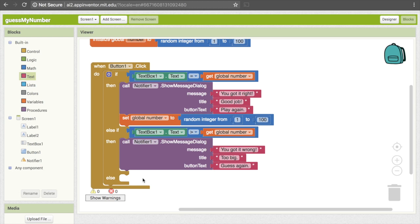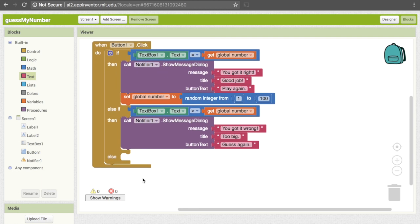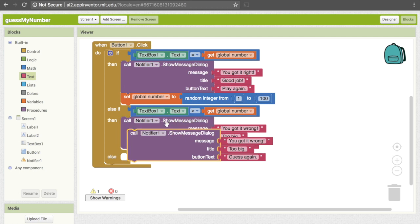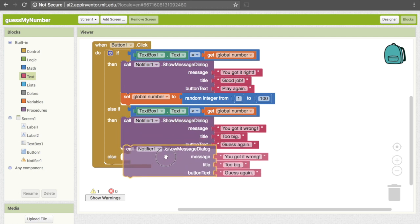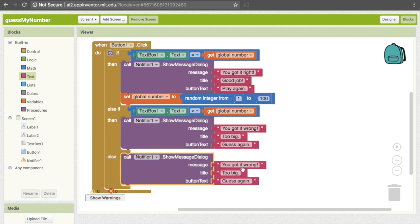And now the only thing left once we get to the else is the ones that are less than the actual answer. So if we've gotten to this point, we know it's less than the right answer and we don't need an actual condition. Our text inside of it is going to be similar to what we did before, so I'm going to copy and paste that code and put it here. And instead of saying "Too big", I will say "Too small."